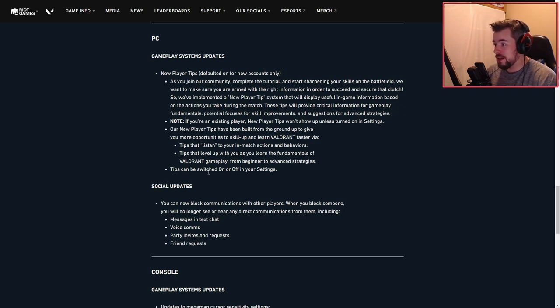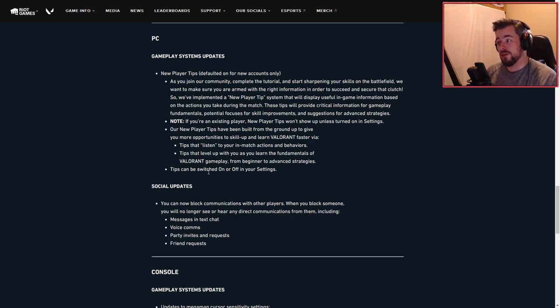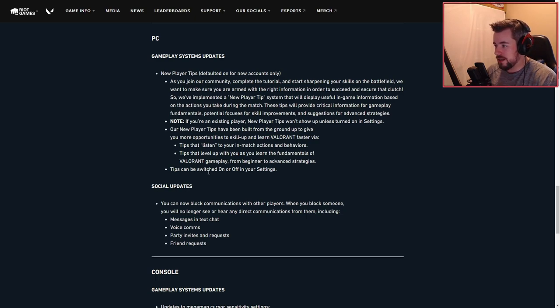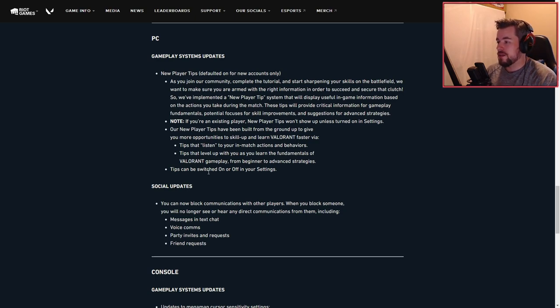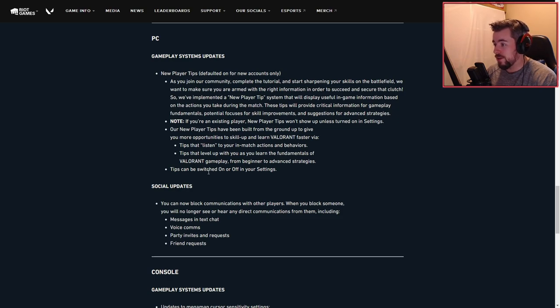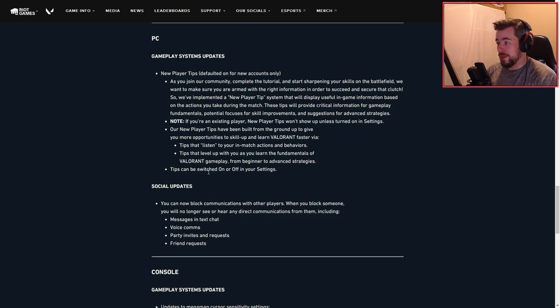Our new player tips have been built from the ground up to give you opportunities to skill up and learn Valorant faster via tips that listen to your in-game match behaviors. Tips that level up with you as you learn the fundamentals of Valorant gameplay from beginner to advanced strategies.